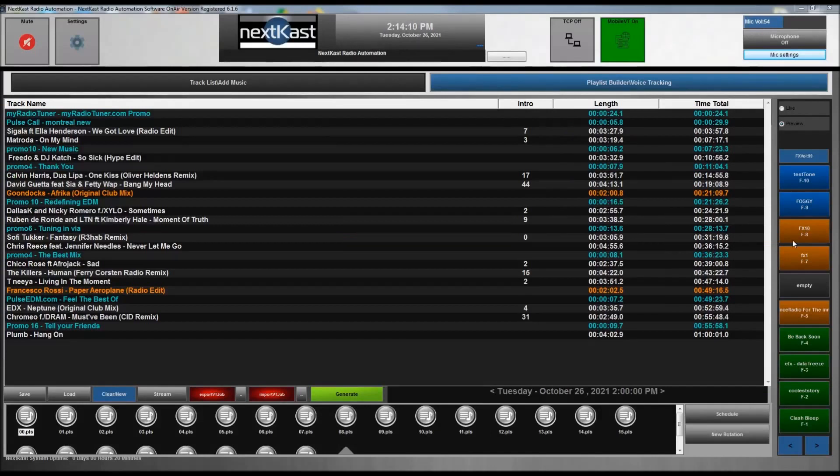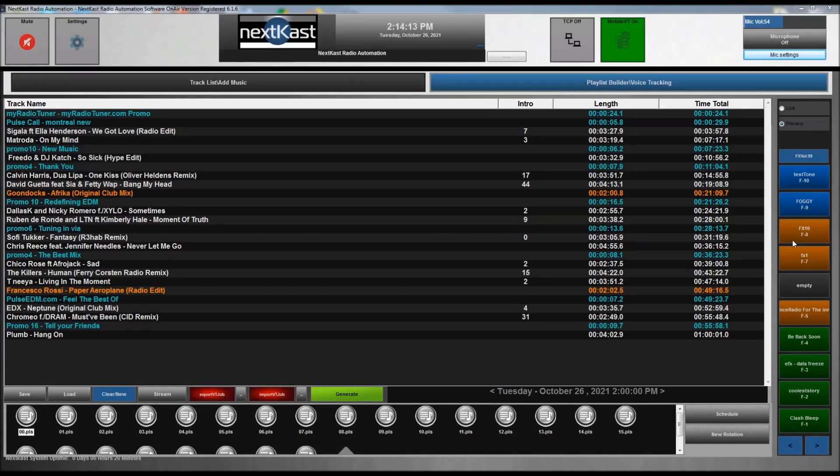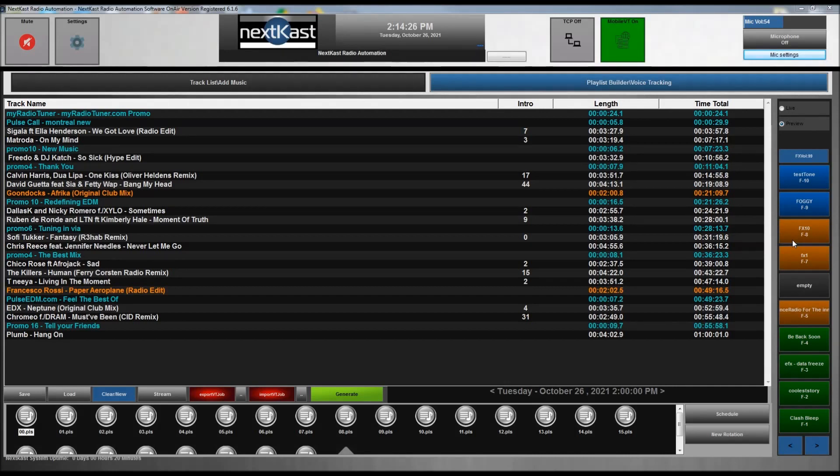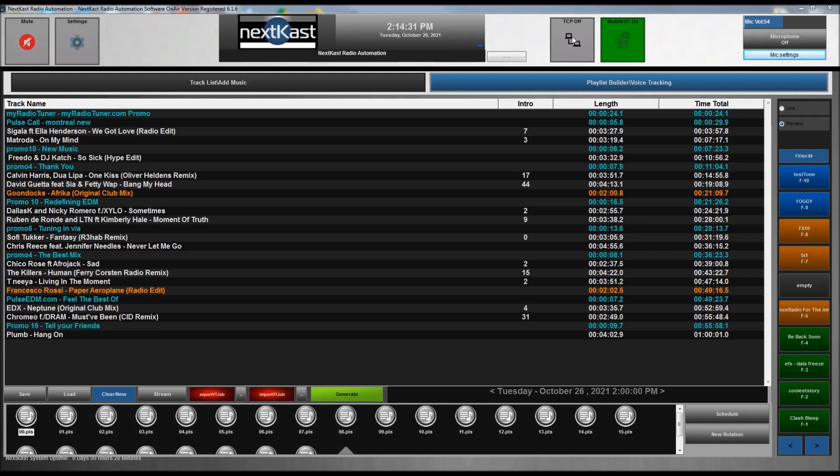Okay, so NK Manager serves as the server for the MobileVT. That is the application that needs to be open all the time so that whoever is remotely voice tracking can log in, get their playlist, do the voice tracking and send it back. You'll notice in the new version of NK Manager there's two large buttons in the broadcast version and also in the on-air version.